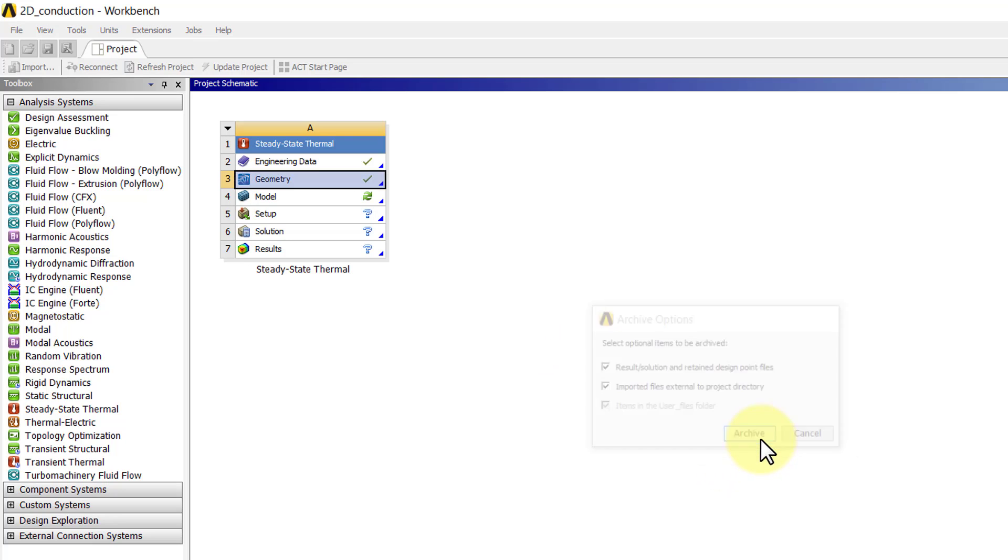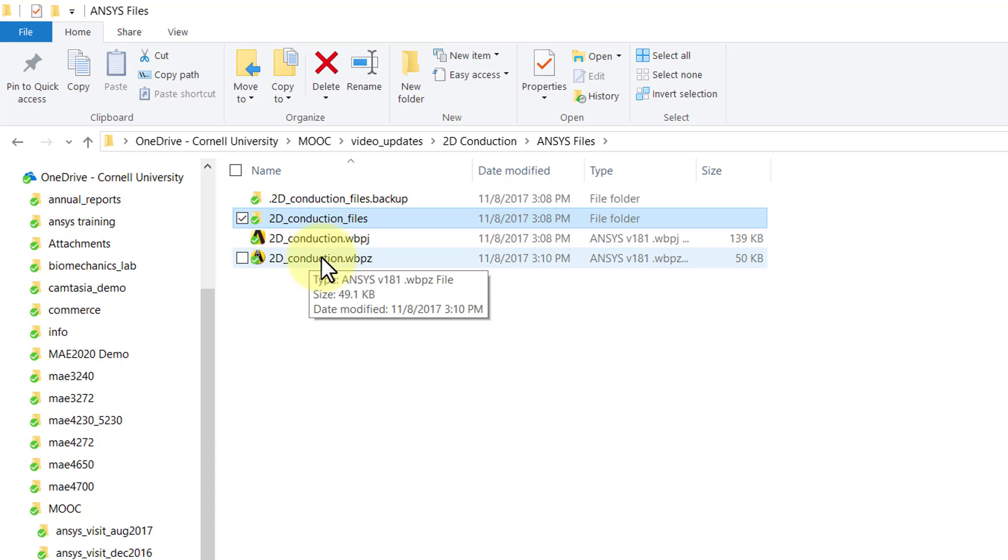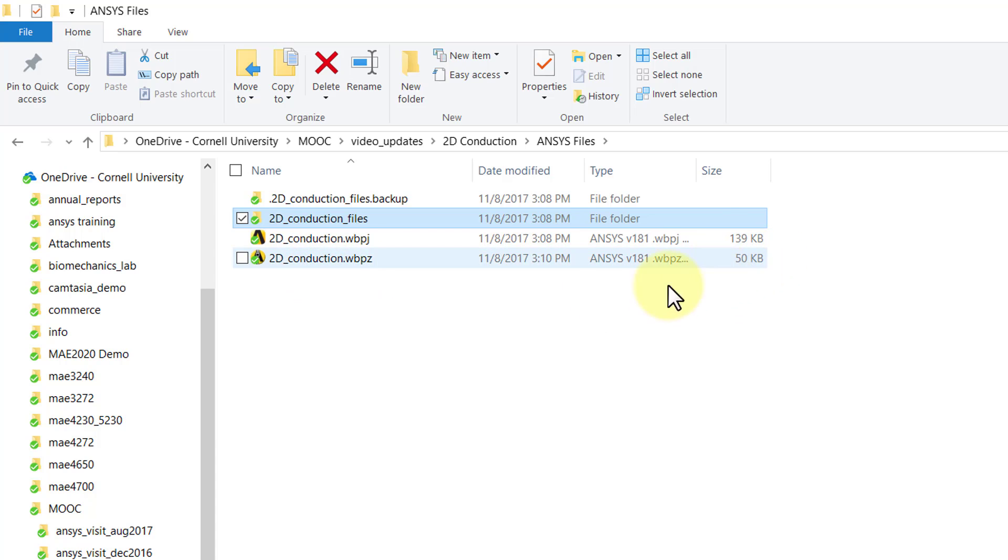If I go back to my folder, I see that I should have a single file. It zips it all, and I just need this one file. In this case, it's 50 kilobytes, and I can just email that one file.